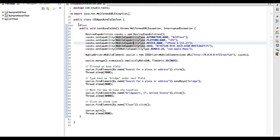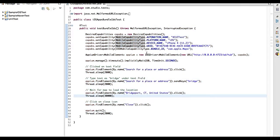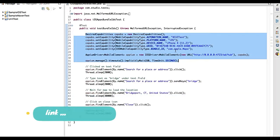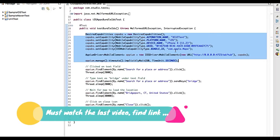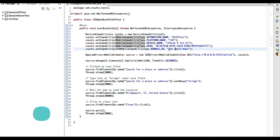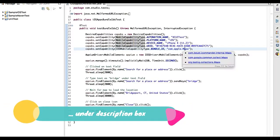Here is the method I have written. In the last video I showed you how to launch the app using the bundle ID. Here the bundle ID is com.apple.maps.